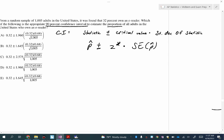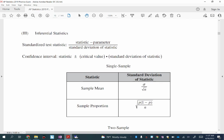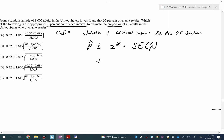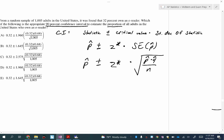Let me show you another part of the formula sheet. Do you see the standard deviation of the statistic for a sample proportion? Just know that I don't use one minus P — I use Q for that.